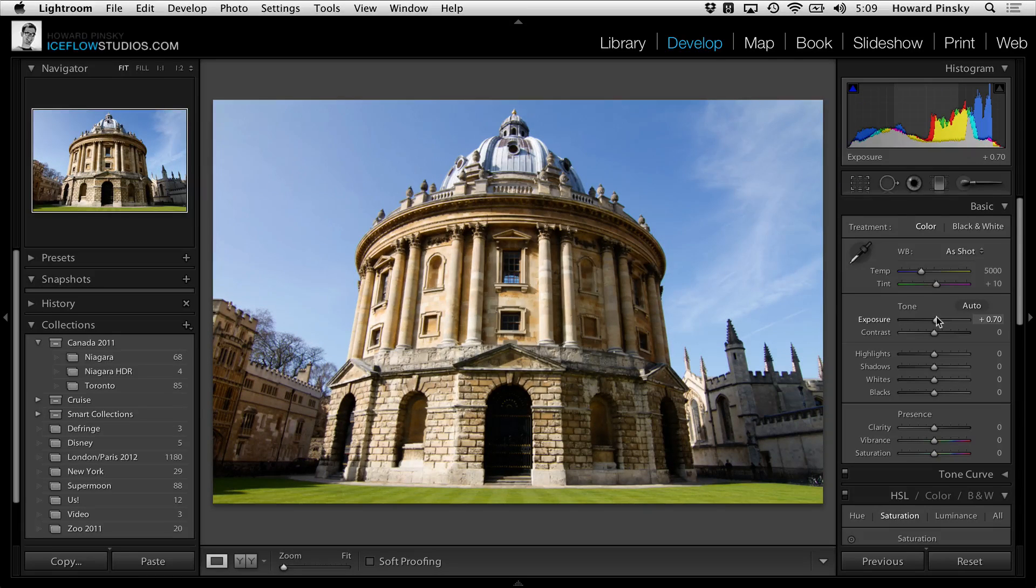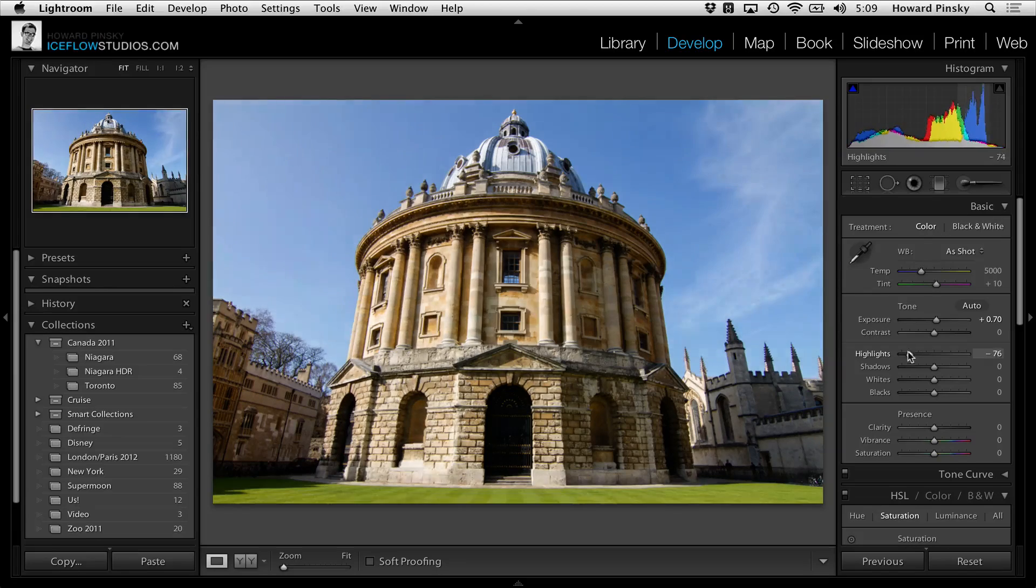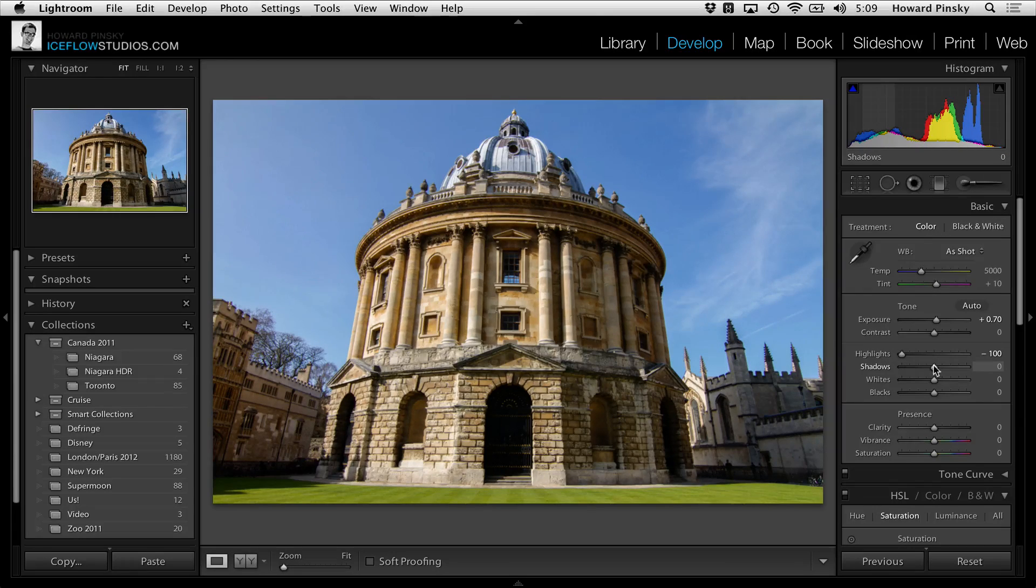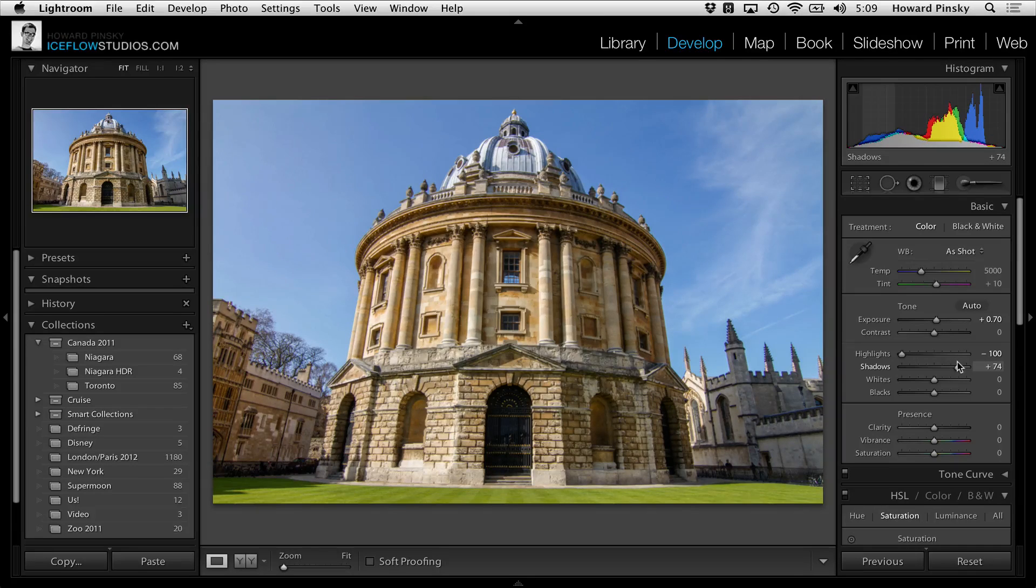I'll leave the exposure increased ever so slightly. I'm going to dump the highlights to get rid of some of the unnecessary bright areas. And then I'm going to increase the shadows to allow us to see into some of the more shaded areas of the photo.